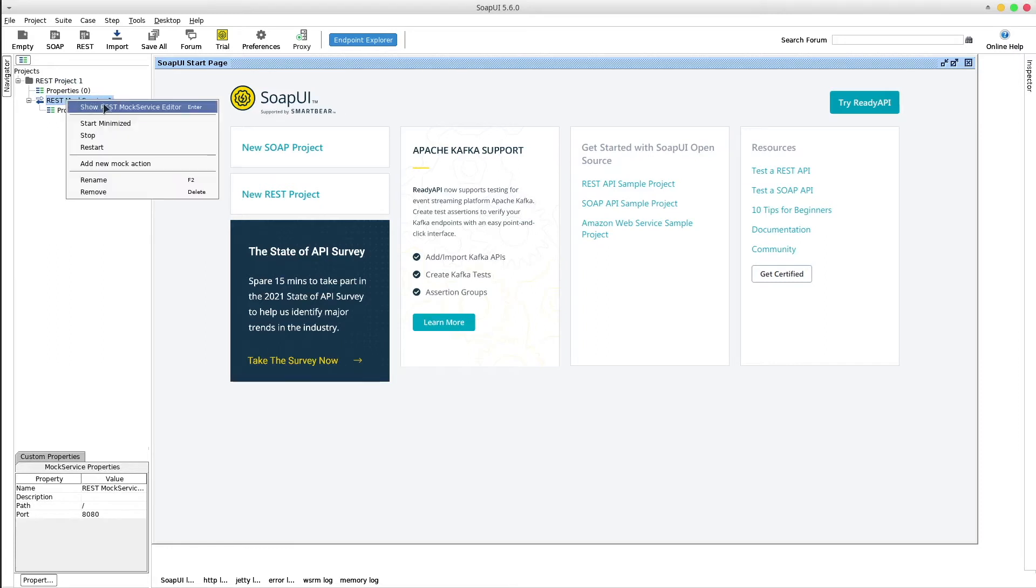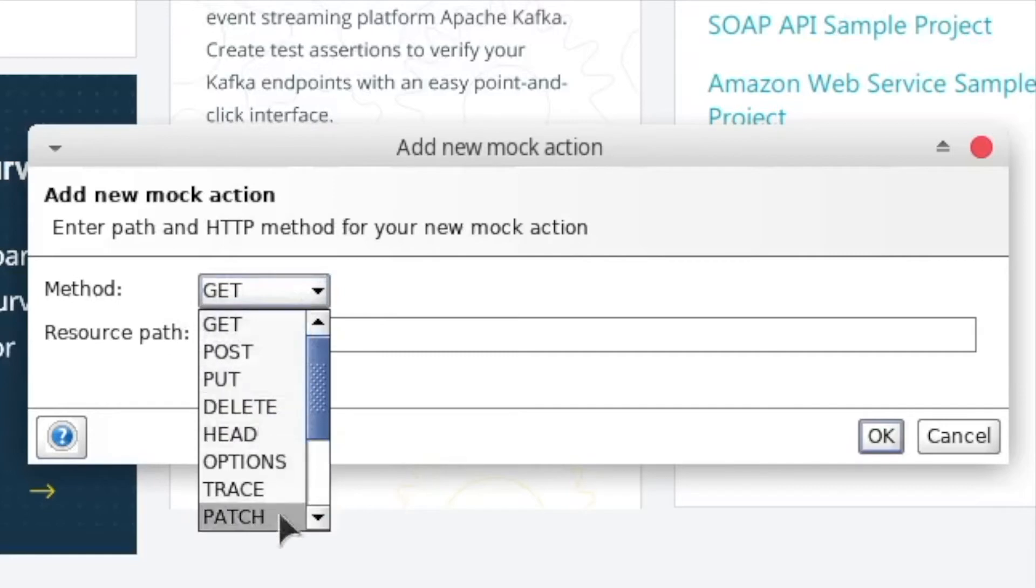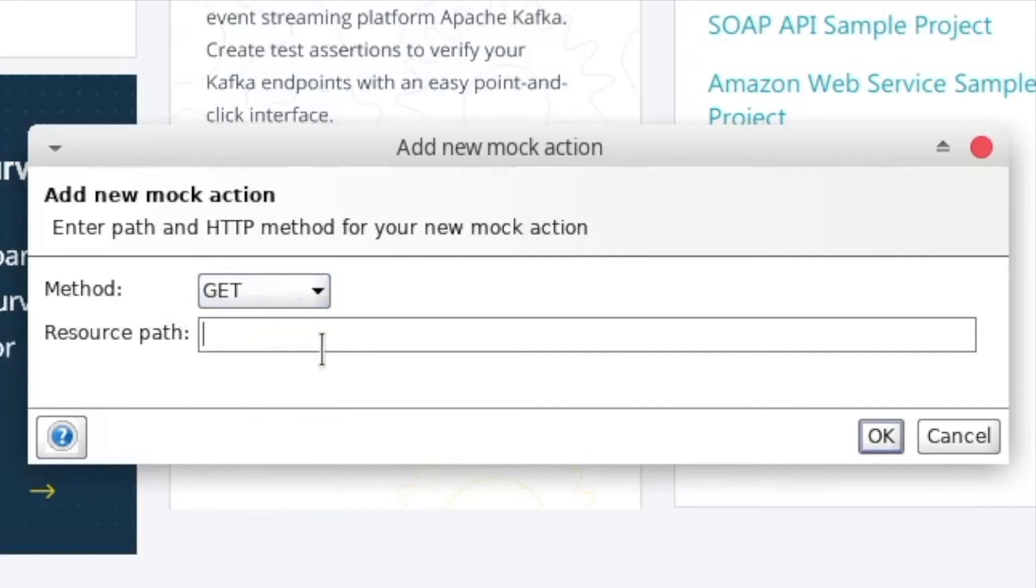Right click on the mock service and select add a new mock action. This will be our endpoint. Choose the desired method type and insert a resource path.